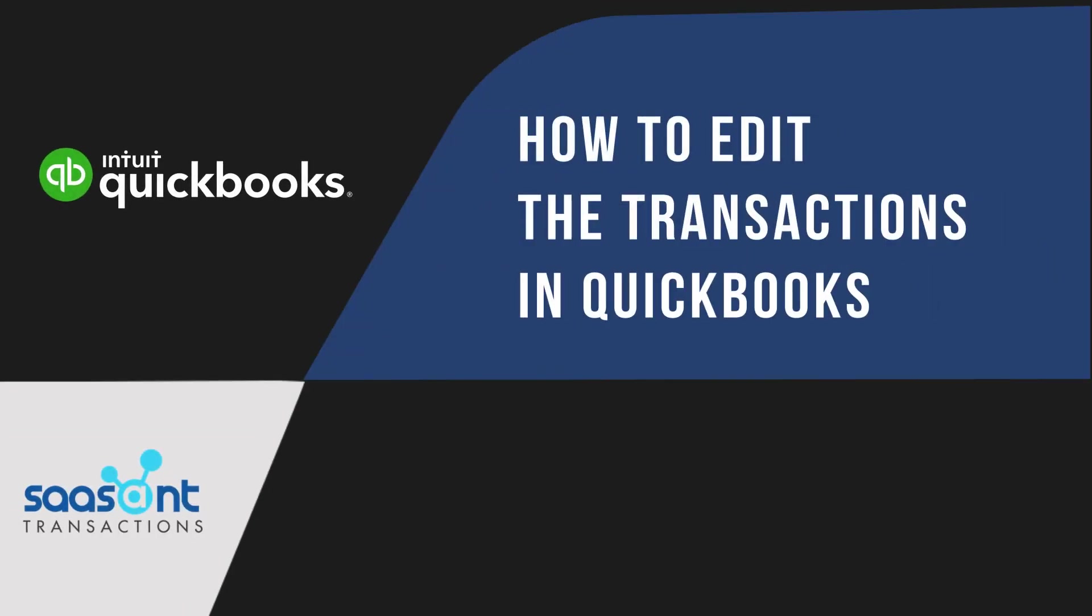Welcome to Sazant Transactions. Here you are going to learn how you can edit your transactions without logging into QuickBooks. Follow these simple steps.